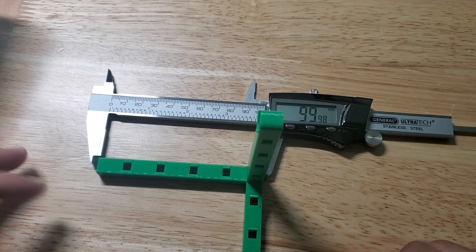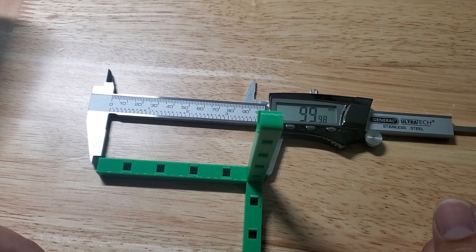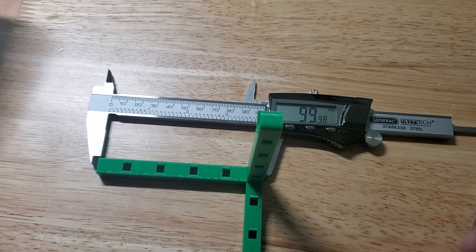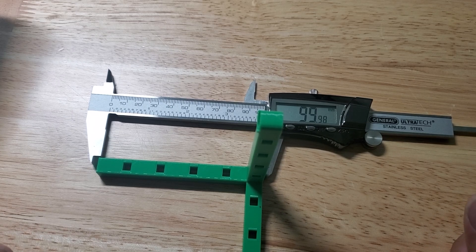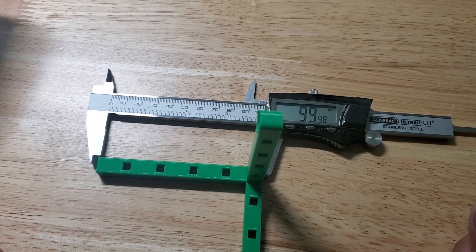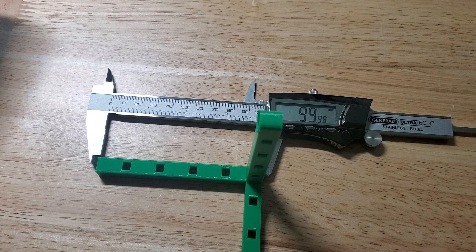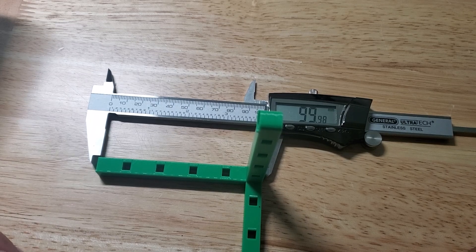So I'd say that's a pretty good print. All axes within .02 and we'll call this done.